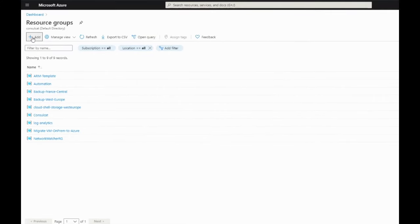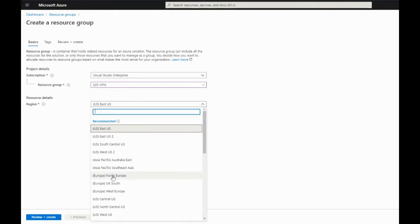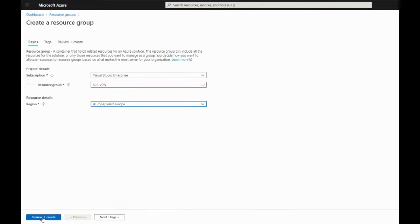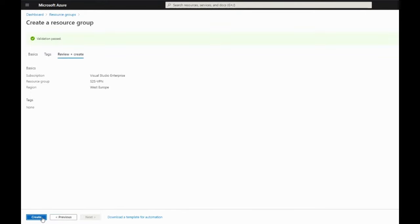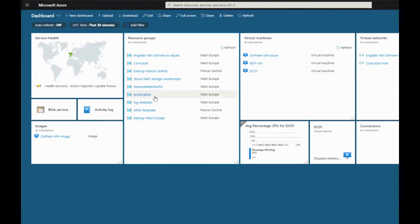Let's click on the add button. I'm going to put the name for my resource group: S2S-VPN, in my case for site-to-site VPN. I put everything in the West Europe region. I click create — it takes just one second. And now I can go back to my resource group, refresh, and there it is.